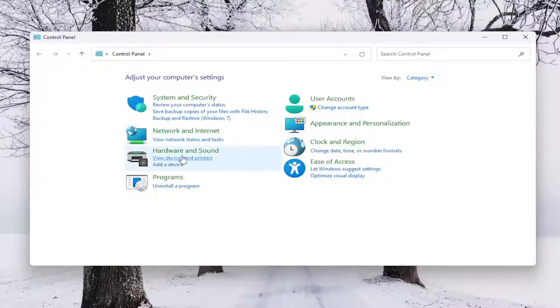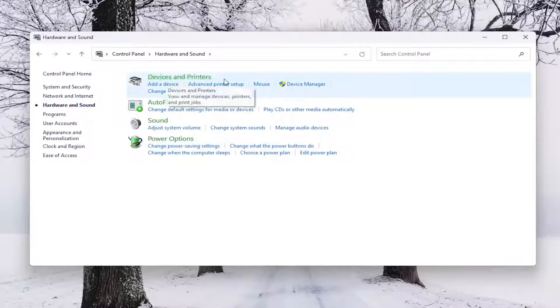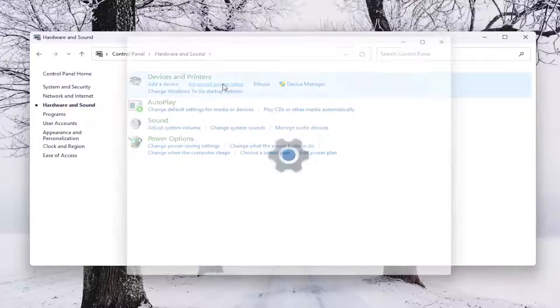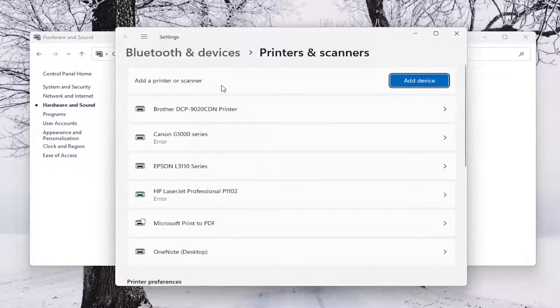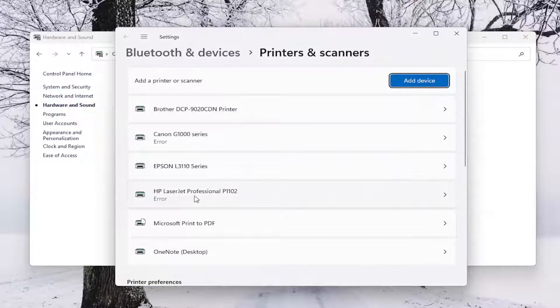And then you want to select Hardware and Sound. Underneath Devices and Printers, select the Advanced Printer Setup button. And then select the HP printer from this list.